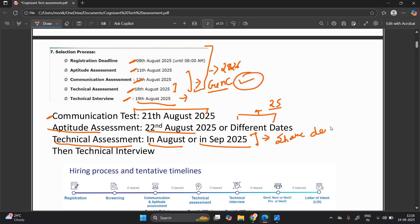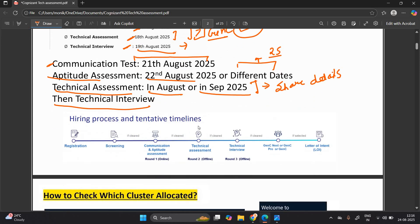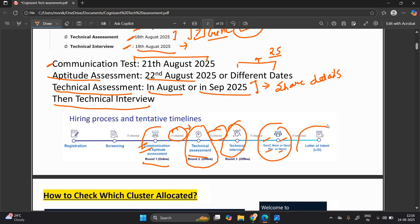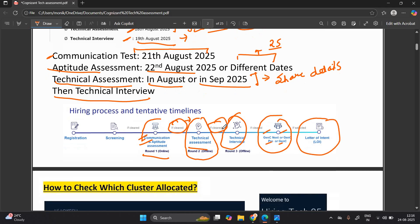According to their timeline, they will share details on when to attend the technical assessment. The technical interview will follow. This time, the technical assessment round two is offline — it is clearly mentioned. If you clear communication and aptitude (round one), you move to the technical assessment (part two). If you clear that, then the technical interview. If cleared, you are shortlisted for either GenC, GenC Next, or GenC, and then the Letter of Intent (LOI) will be issued.